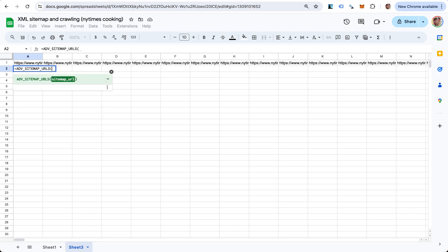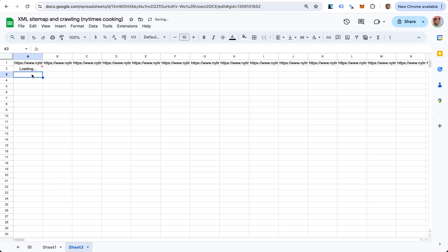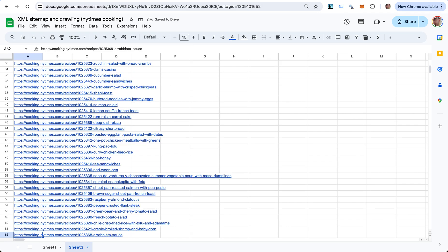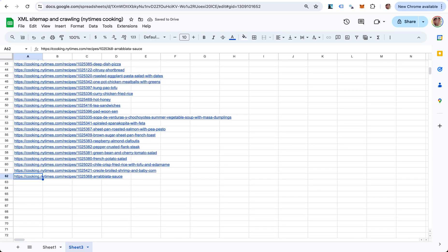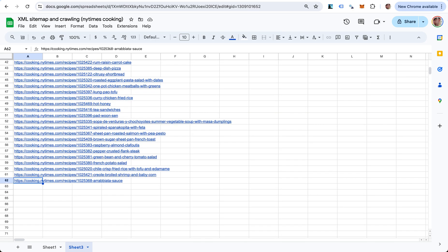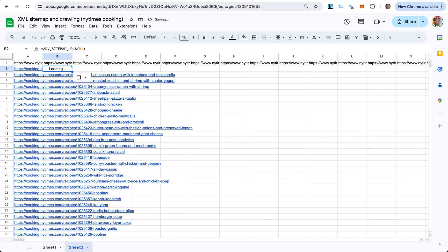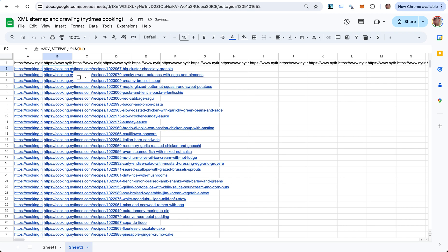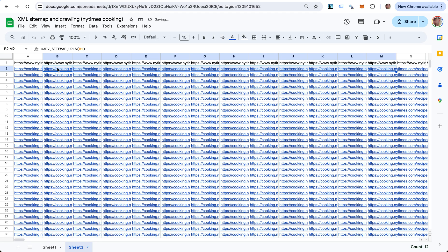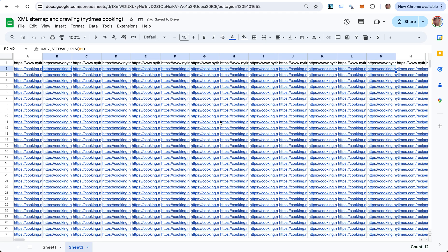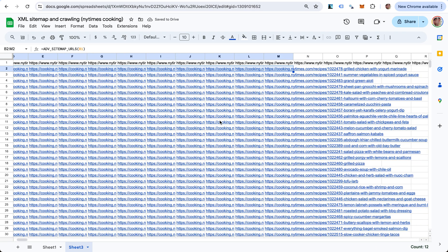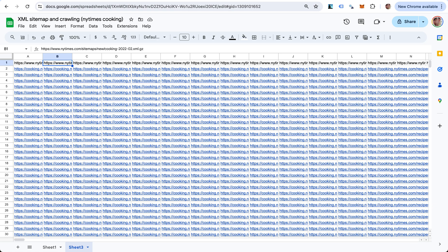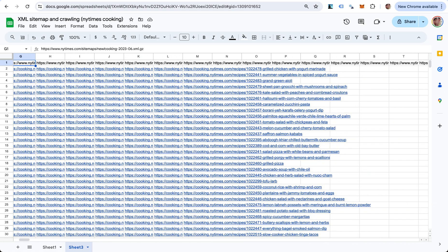This is going to be equal to SITEMAP_URLS of this sitemap A1. These are the 62 recipe URLs in this sitemap. Now we can do the same thing - copy and paste here. You can copy and paste or just drag this a bunch of times, and it's getting us every URL for every XML sitemap.